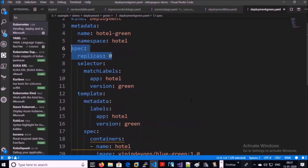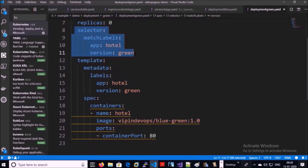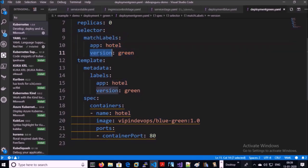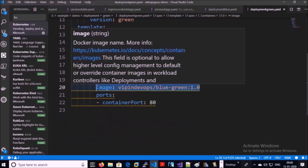We are running the green deployment with replica set 0 because this is the first time deployment and we have already tested and validated the application. The label selectors for the green deployment are app=hotel and version=green. We are running the same stable version of the application in green deployment as in blue deployment.